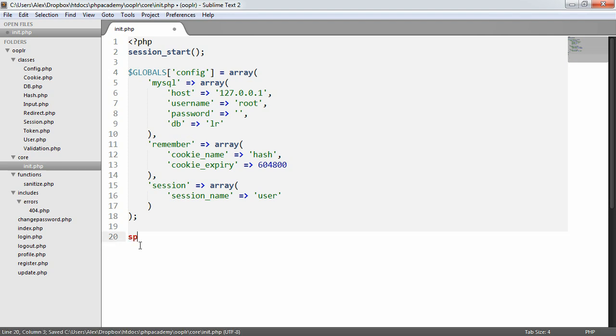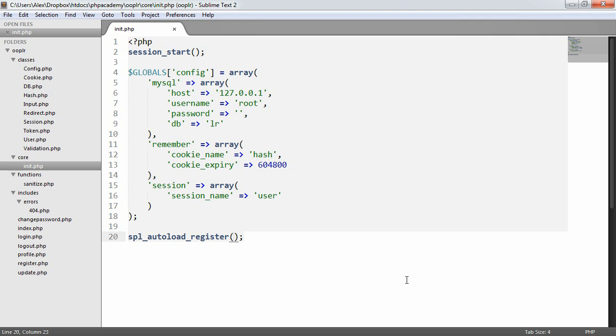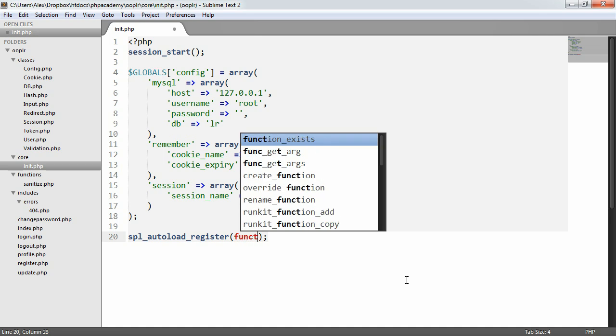And instead we'll use a function in PHP called spl_autoload_register. Now what this does is it allows you to pass in a function that deals with, or that's run every time a class is accessed. What we then do is from the argument list of this function, take the class name and we can then require that. So we really are taking, you know, say 10 lines of code and reducing it to just a couple. So I'm going to use an anonymous function here.